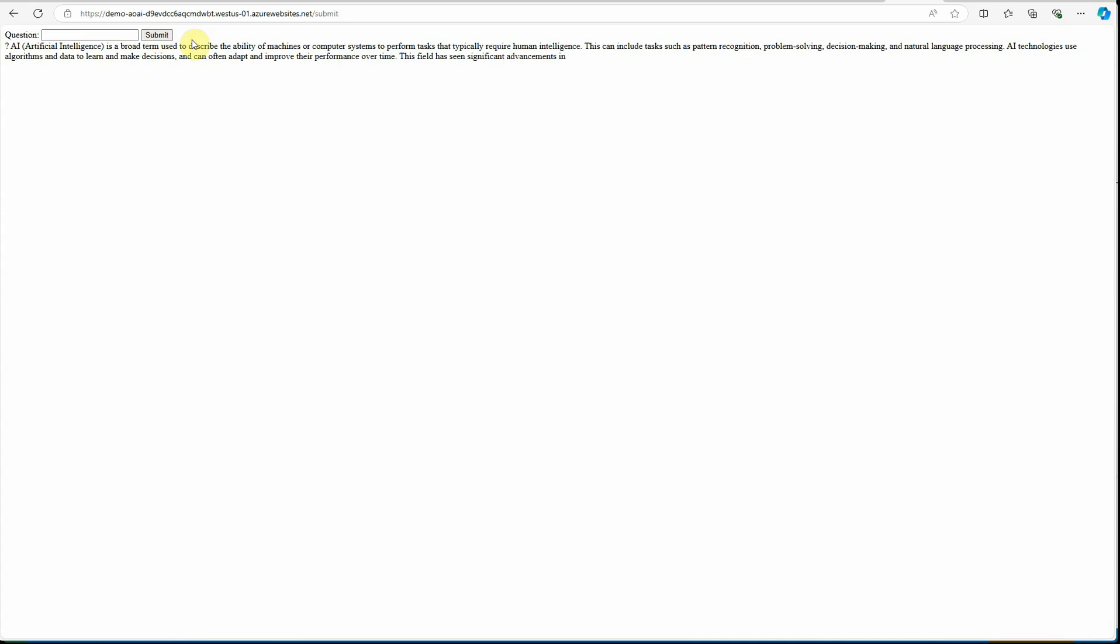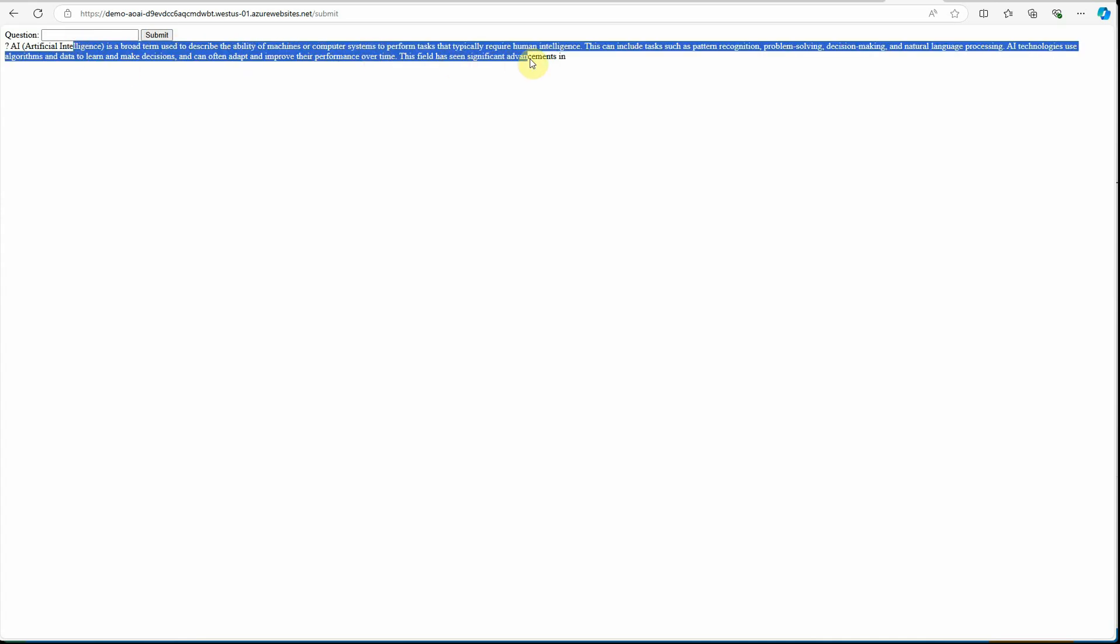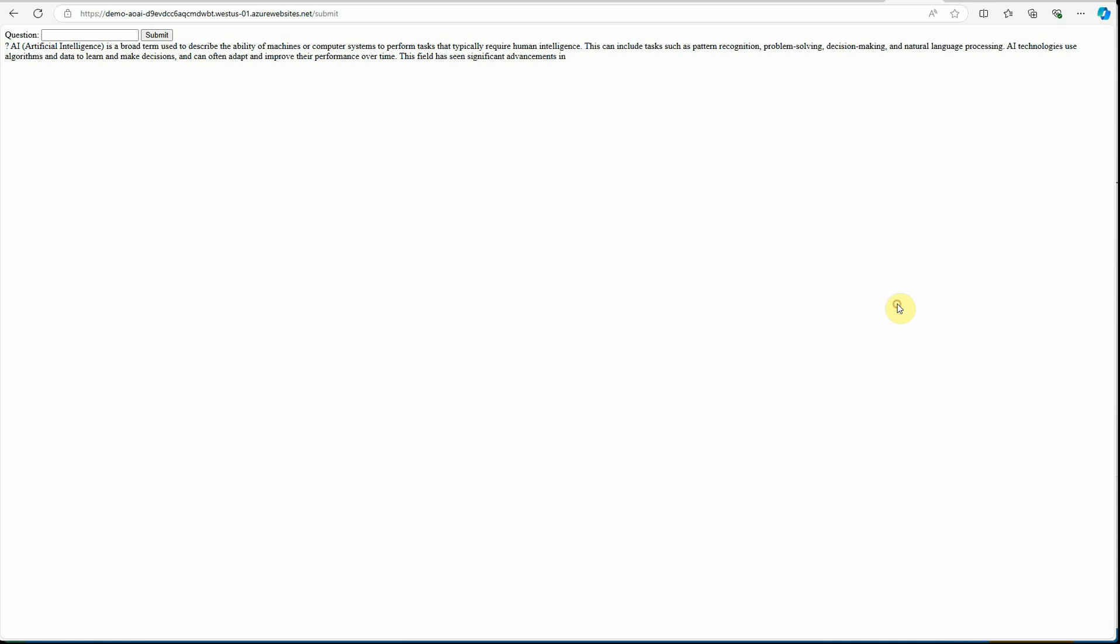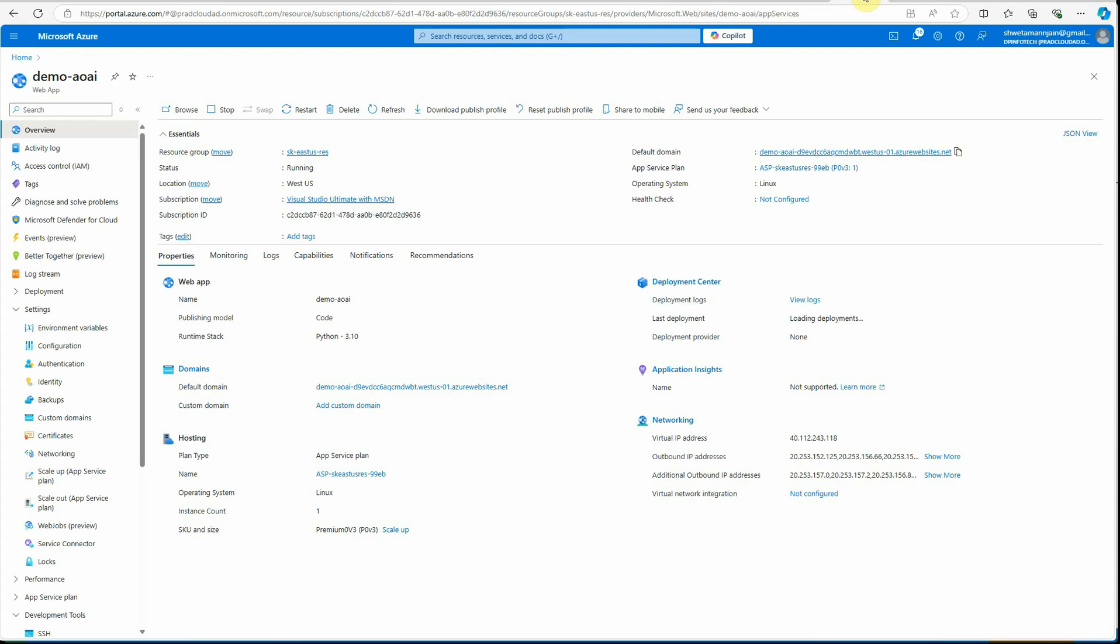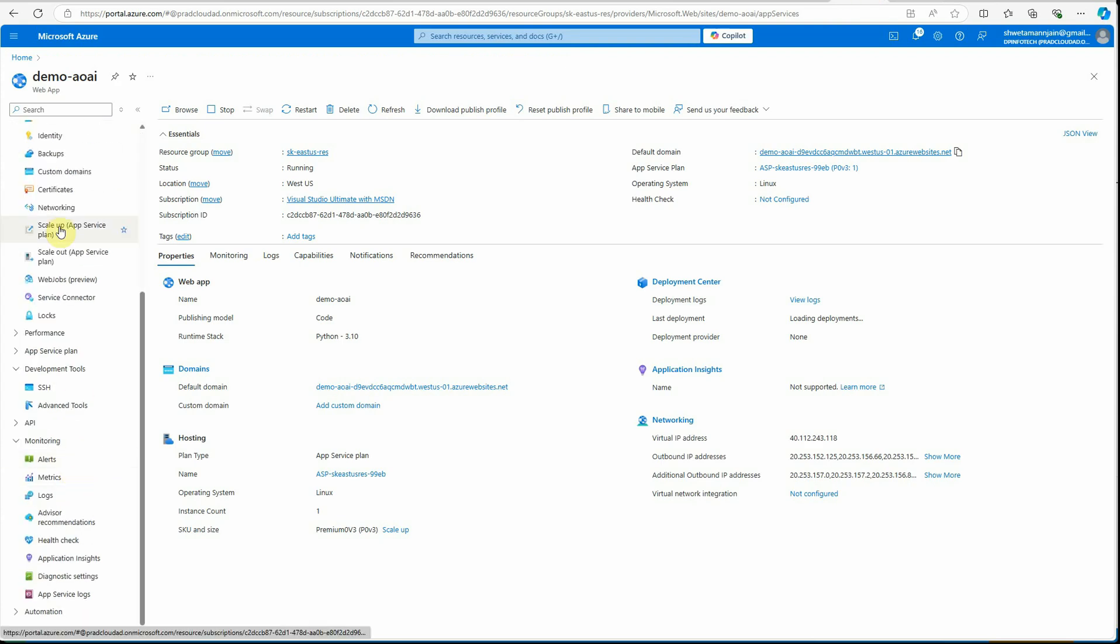You can see that the response is here! So how easy it was to deploy this app on Azure. Coming to the URL, if you want to change this it can be done very easily by utilizing these options over here.